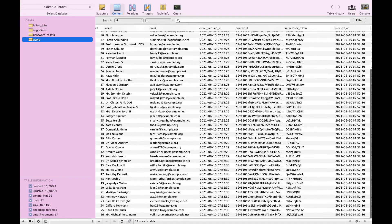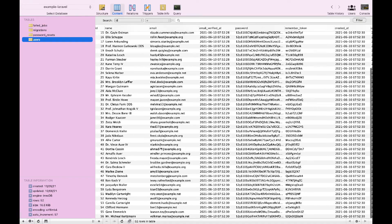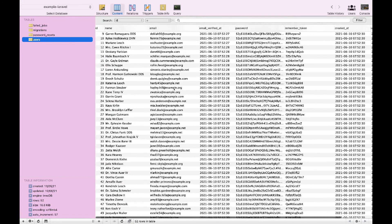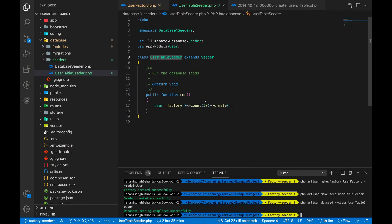We successfully generated 50 factory records. You can see we have name, email_verified_at, password, and remember_token — every field is populated in our database. You can see how easy it is to generate data. You can pass any number — 1000, 5000, 50000 — and it will create that many records in the database.